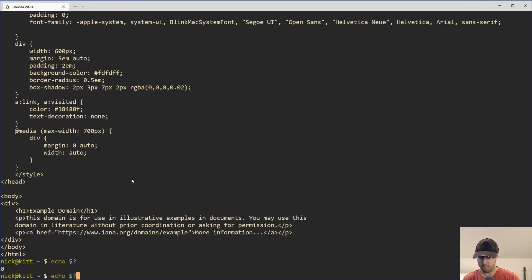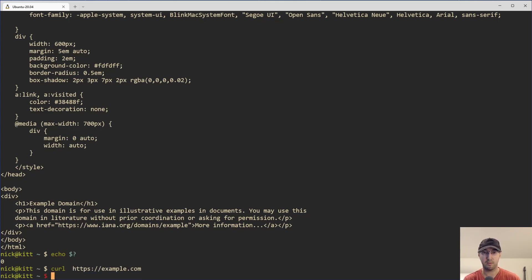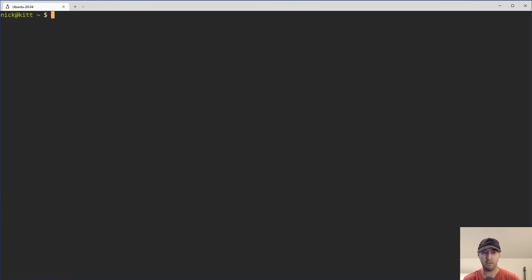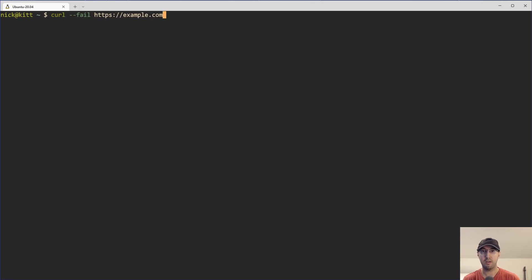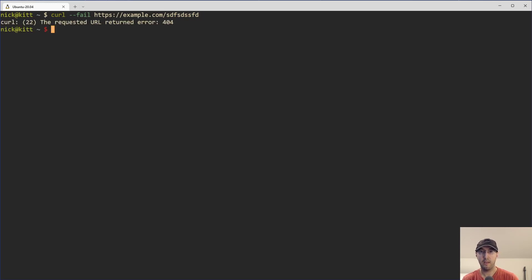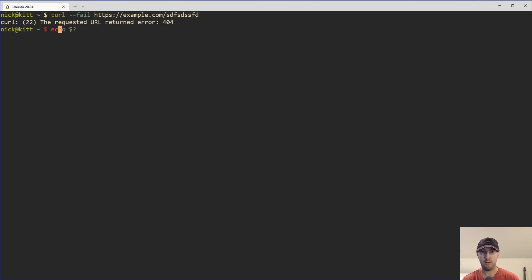But what we could do also with curl is there is a fail flag. Let me also clear the screen a little bit easier to read. There is a flag with curl called dash dash fail. And what we could do here is if we run this with some URL that's not going to exist here, then curl is actually going to exit with a status code of 22. We can see, yep, that's the one that we got here.